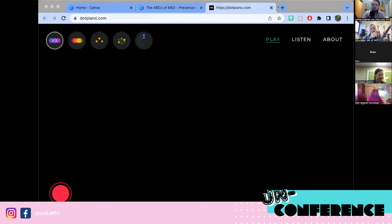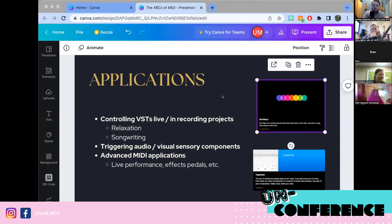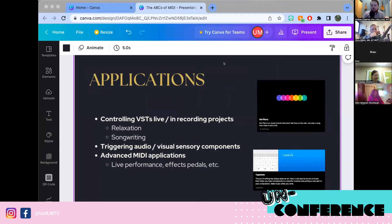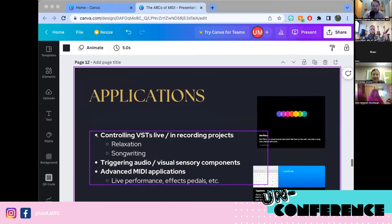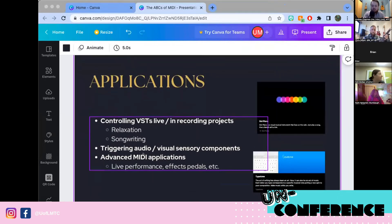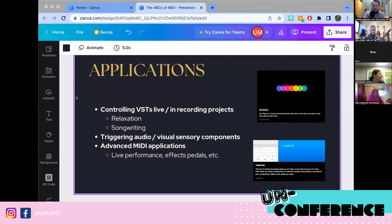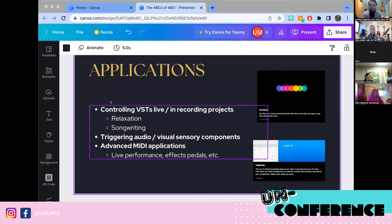Those are all just websites — open source and free. Music nerds are always looking for random projects, so there's no shortage of keyboards and synths you can access online that you can also control with MIDI. In terms of general therapy applications, I've used MIDI in relaxation tracks and songwriting tracks. Here are just some of the things I've done with MIDI in practice.